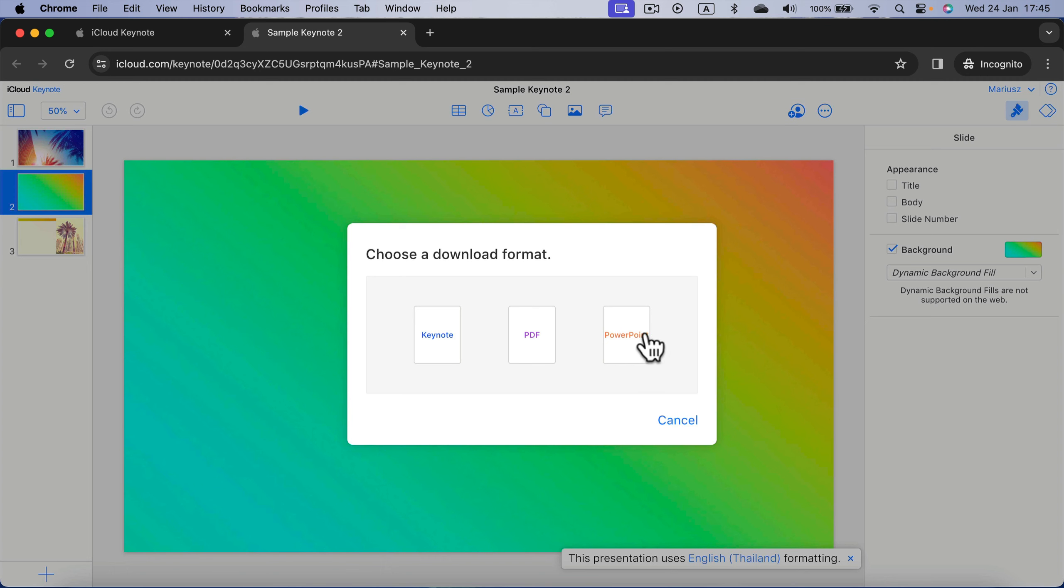If you plan to continue editing it, I recommend PowerPoint. PDF is perfect for printing it out.